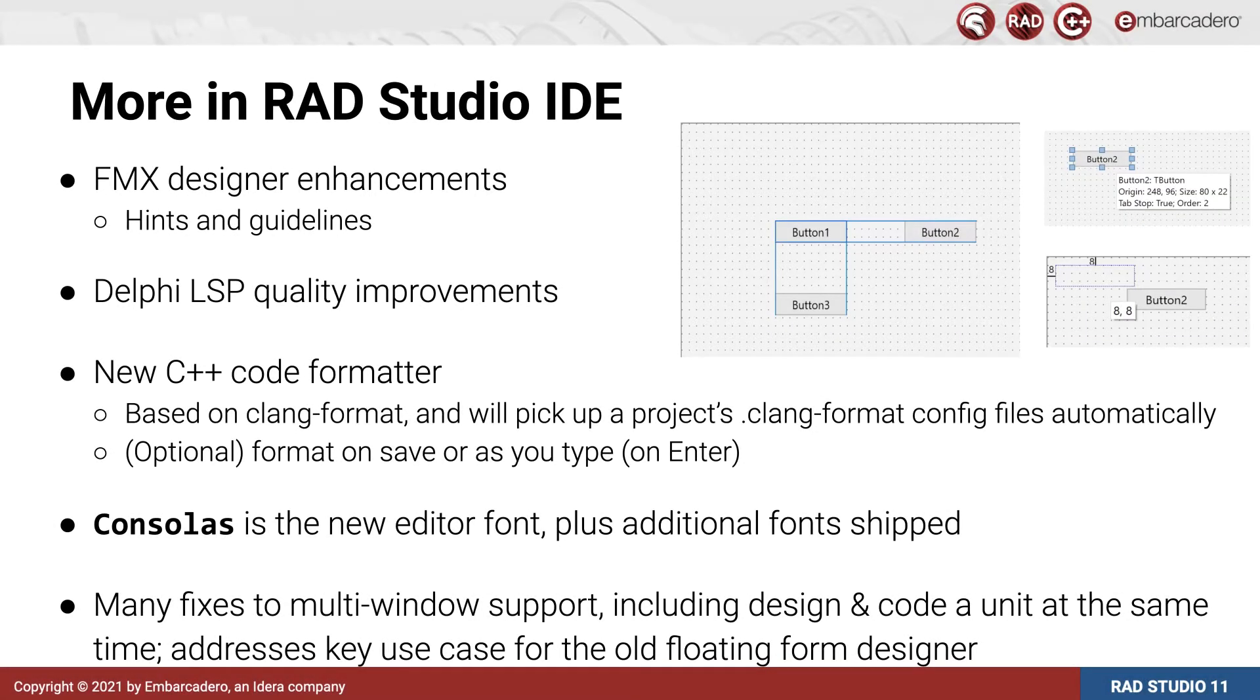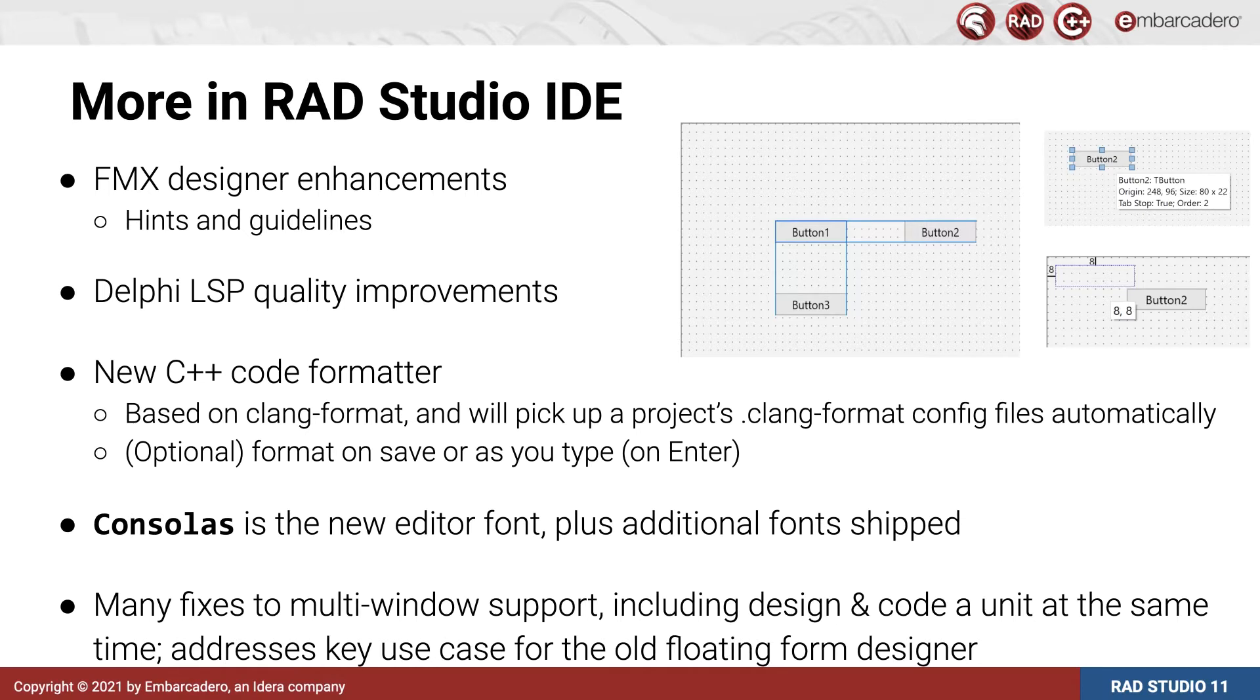There's much more new in the IDE and I'll cover the rest only briefly. The FireMonkey Designer now has hints and guidelines like the VCL Designer, which is a great productivity improvement and makes aligning controls much easier.